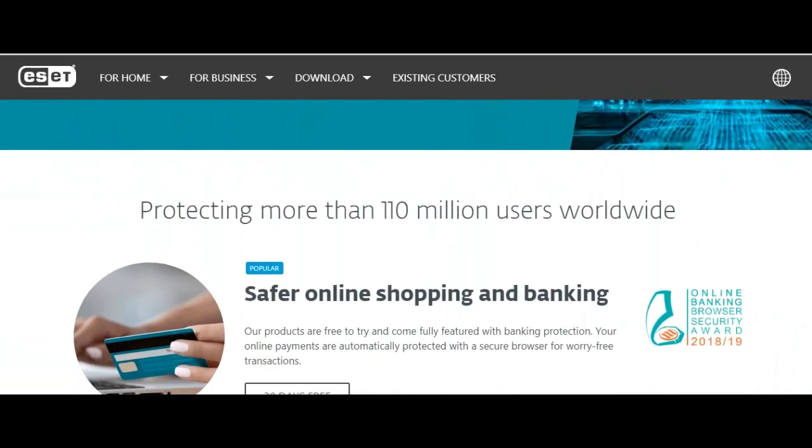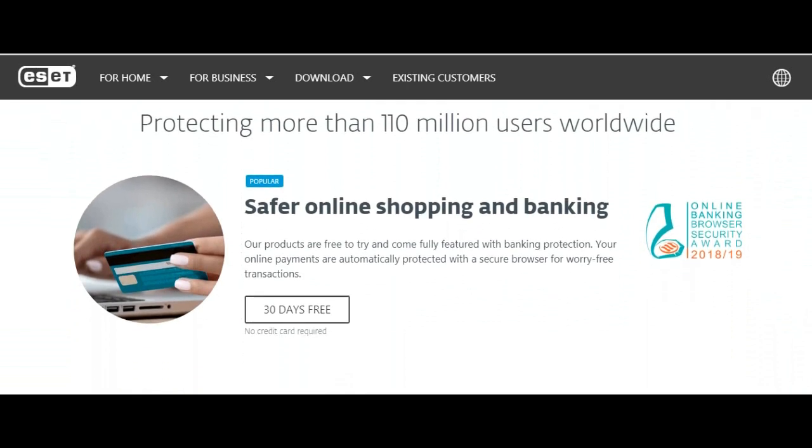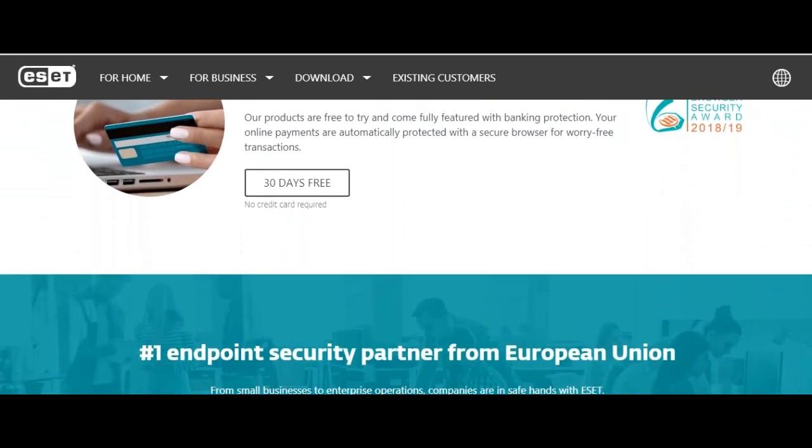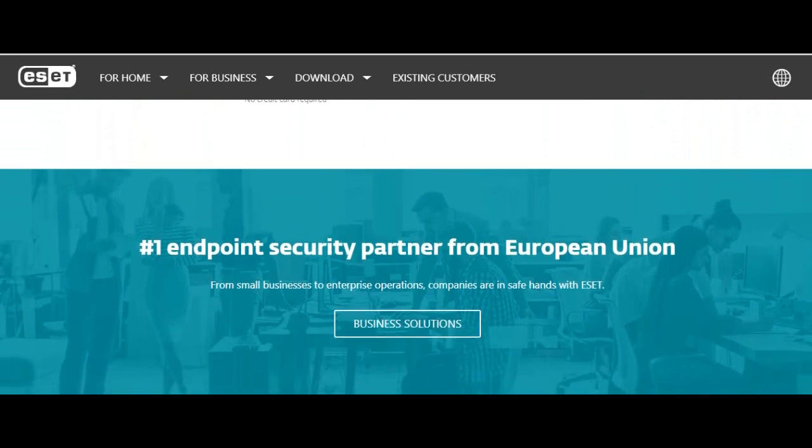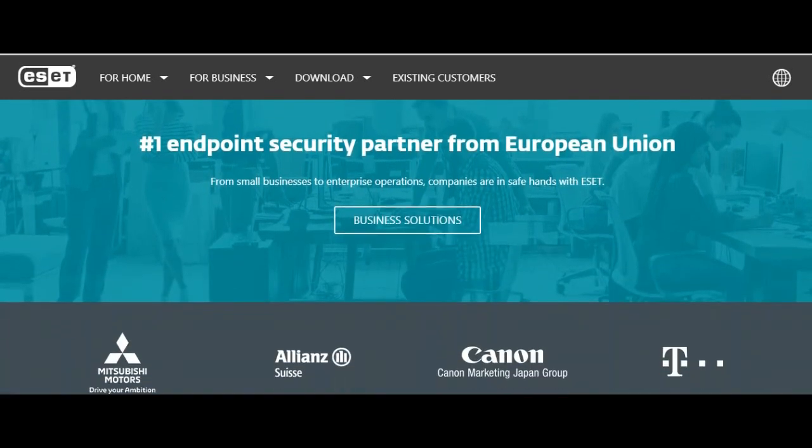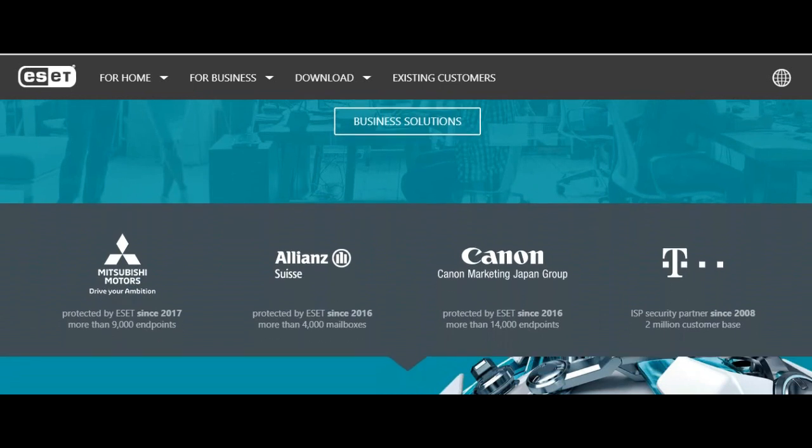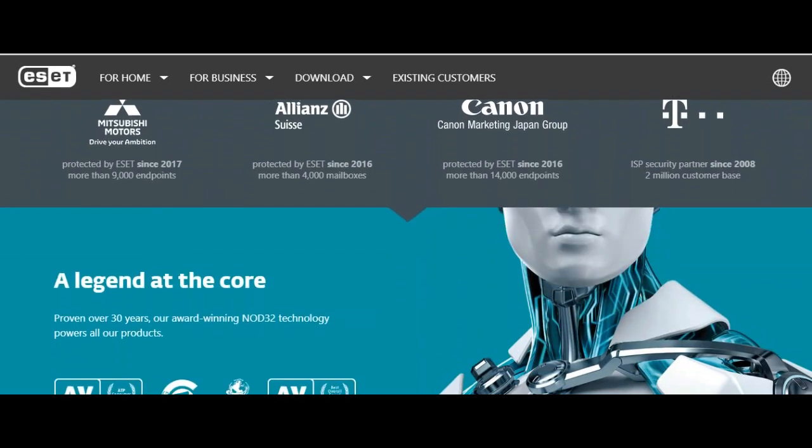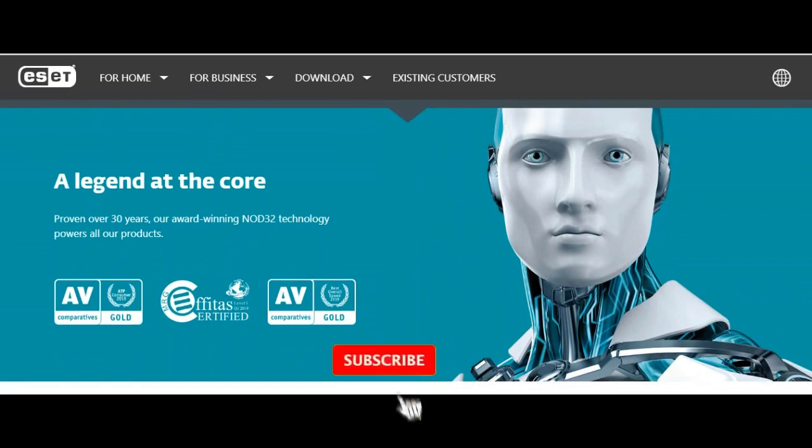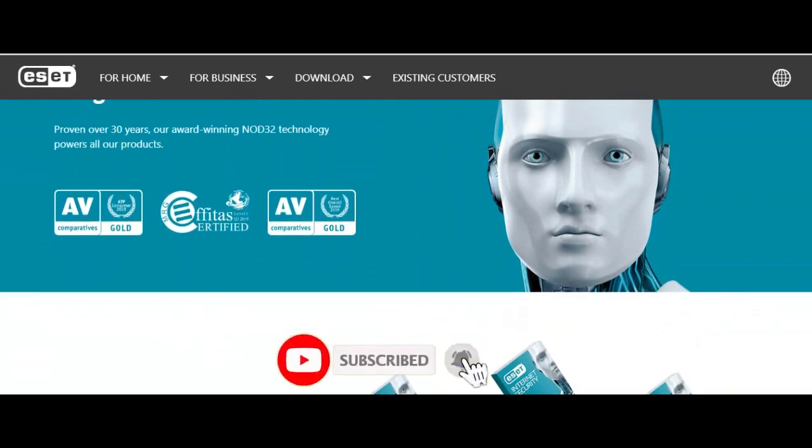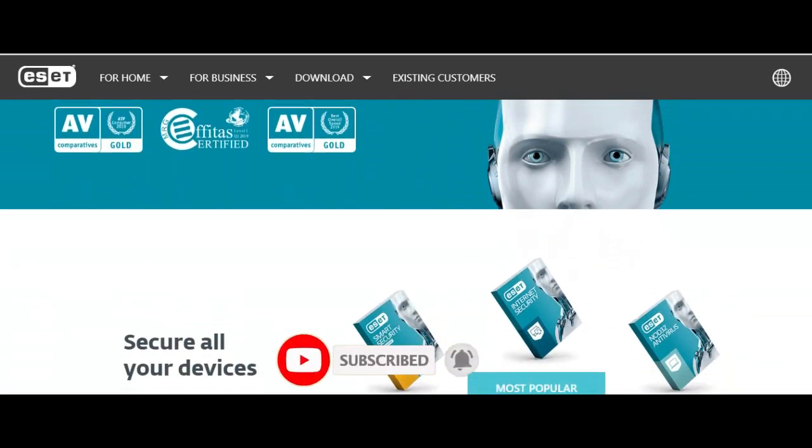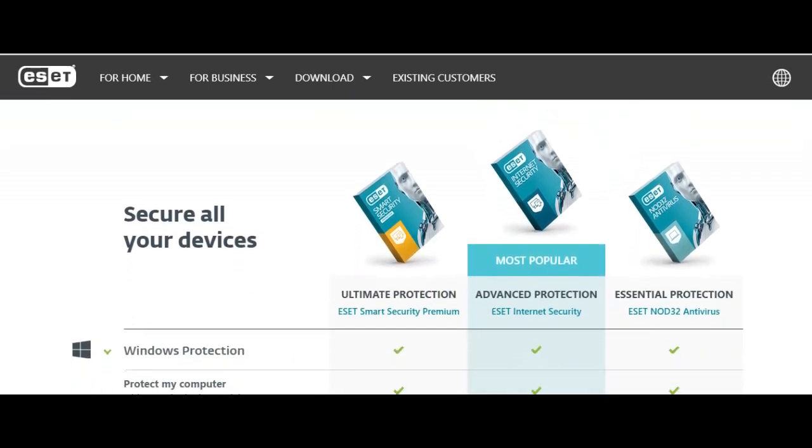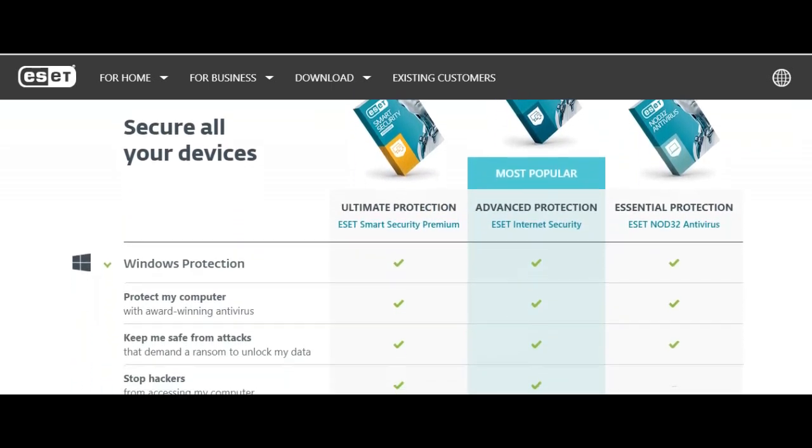ESET NOD32 Antivirus offers a free 30-day trial, and if it performs to your satisfaction, then the subscription costs $39.99 for the year of protection. ESET NOD32 Antivirus is a useful security suite that includes the features of real-time malware protection, excellent heuristic detection, an anti-ransomware layer, exploit protection.